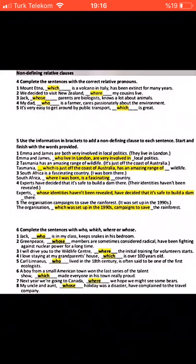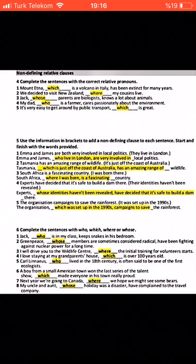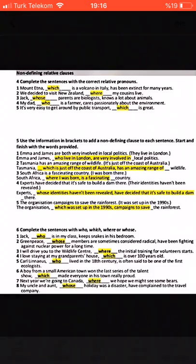'Next year we are going to Canada, where we hope we might see some bears.' 'My uncle and aunt, whose holiday was a disaster, have complained to a travel company.' Please don't forget to study well and take some notes. I hope you understood everything.